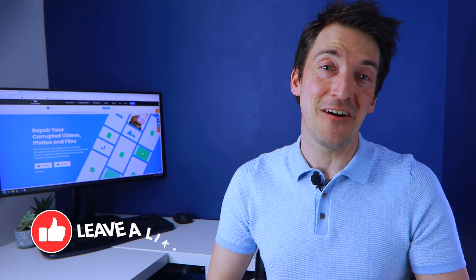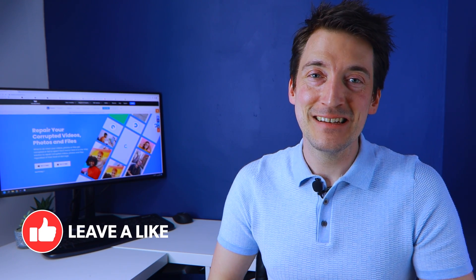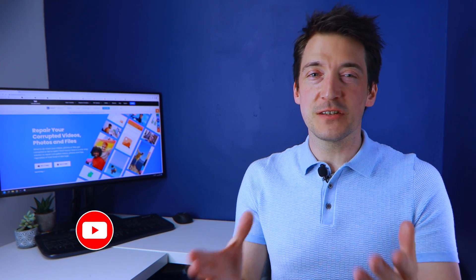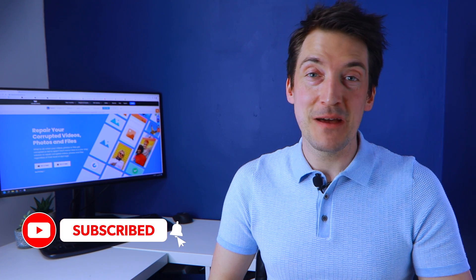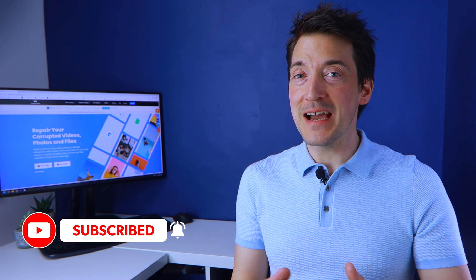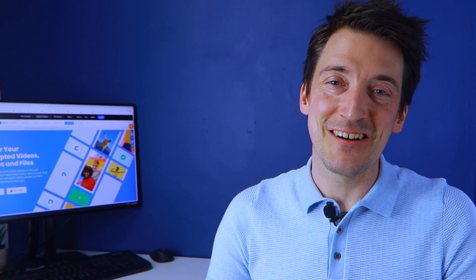But before we get into it, please kindly click on the like button on your screen and remember to also subscribe to this channel and turn on the notification bell as well so you can be notified whenever we upload new videos like this one. But now without further ado, let's get started.